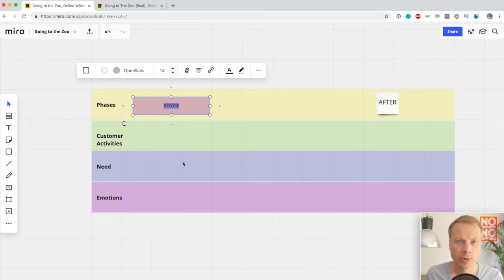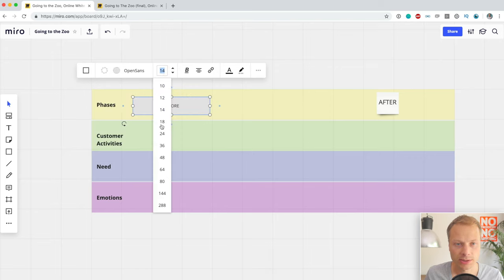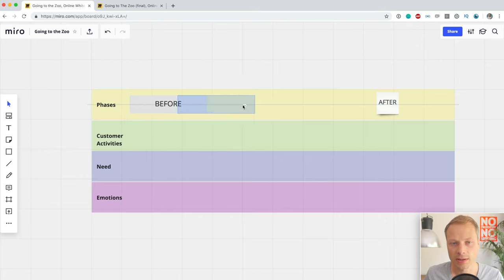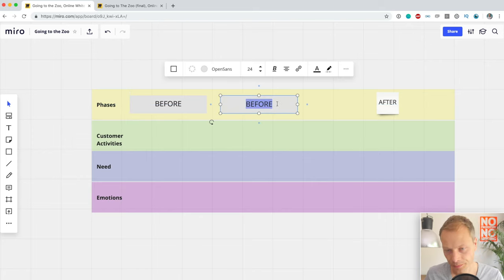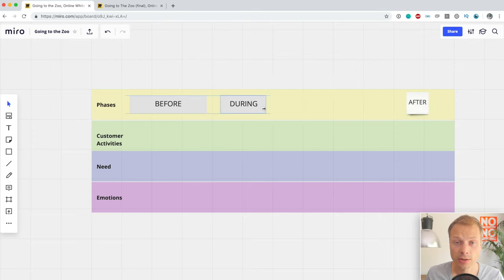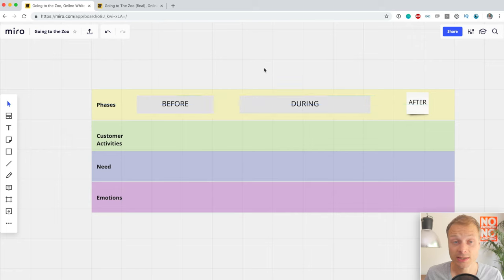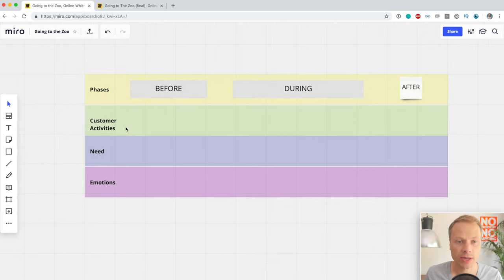Sticky notes might work in some places, but there's a better option: using a plain rectangular shape. I'll call this 'Before.' Miro remembered the last color we used, which is nice, but I want a different color here. I'll increase the opacity and adjust the font size. What I like about using these shapes rather than sticky notes is that you can make them smaller and bigger — which is really useful as we'll see later on.